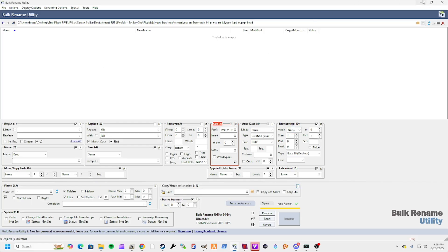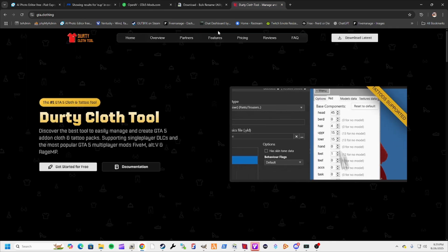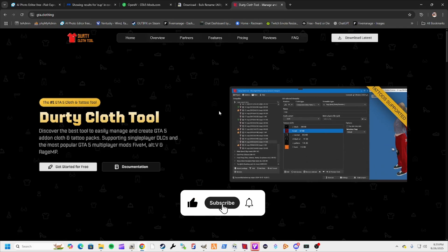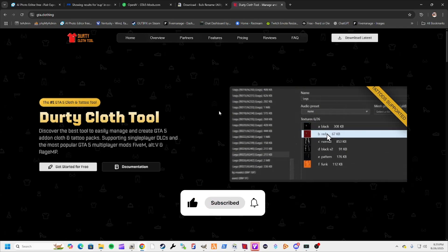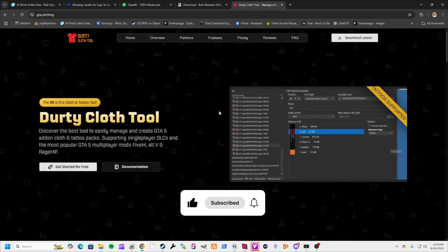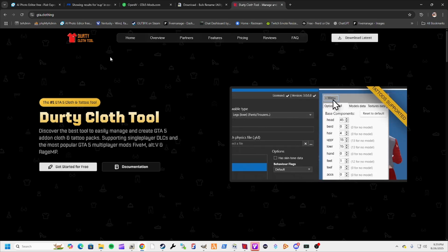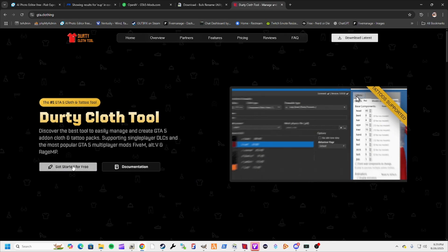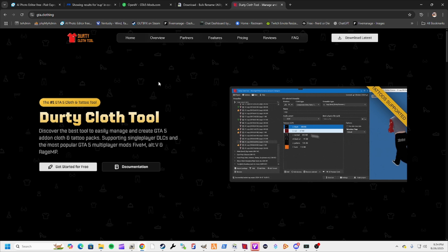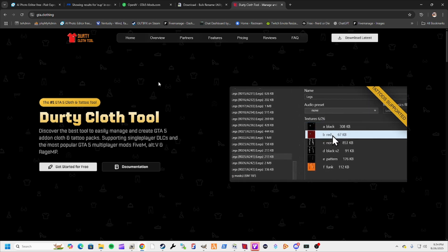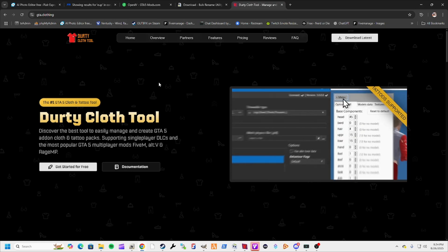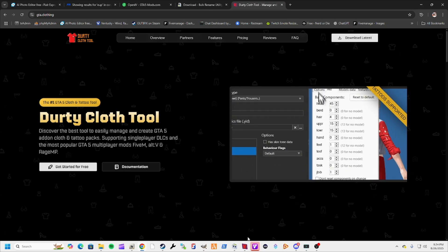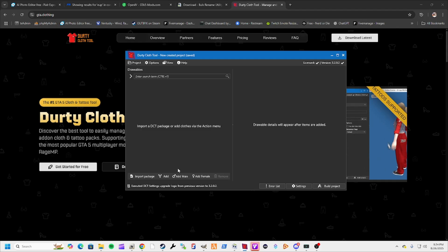The last tool you're going to want to grab is dirty cloth tool. There are free versions of this floating around out there. I am someone who believes in paying people for the product they've produced, so I went the right way. You go to gta.clothing, you get started for free, click the download, it's going to take you to a Patreon. It's like a $15 lifetime license and it's worth every nickel. I bought the actual version, I don't do bootleg. Once you get that installed, it's going to look like this.